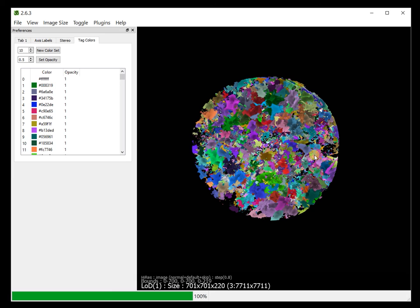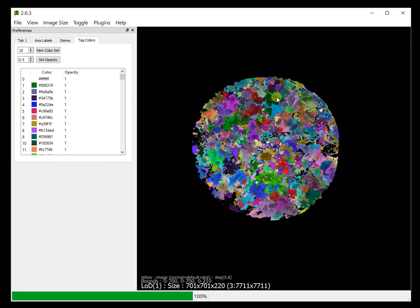Whether it is 8-bit or 16-bit, you would be able to use the random colors for, say, for example, showing the pores or the grain data. Especially for rocks, this is pretty useful.